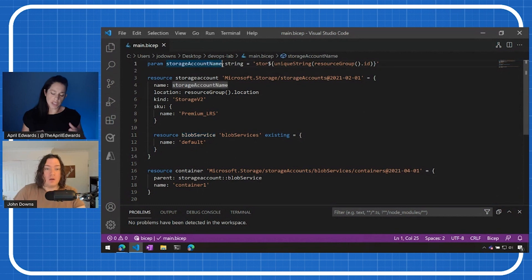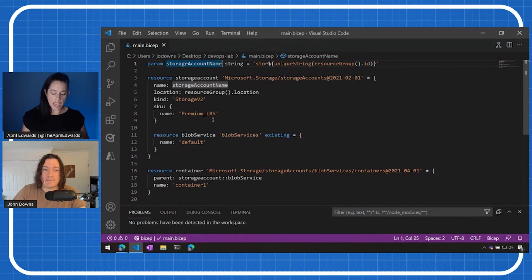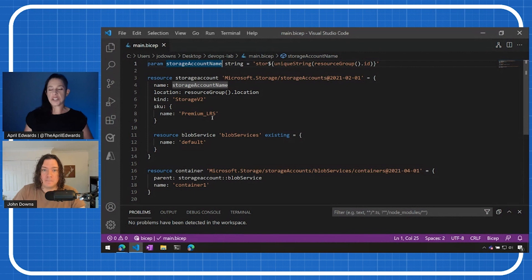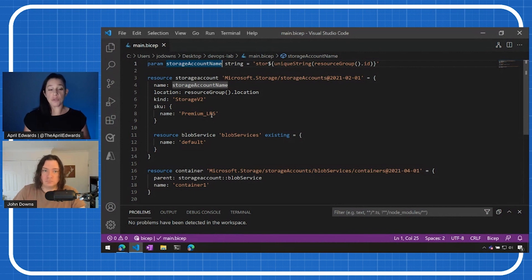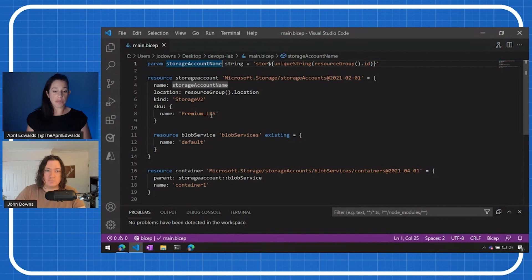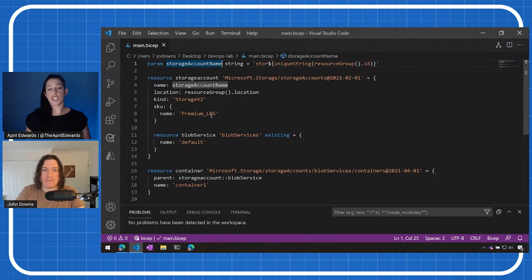But that's now a complete Bicep template that lets us deploy a storage account and a blob container, and to do that by using this nested blob service child resource as well in the process. That's really cool. I think nesting child resources has been something that's been potentially an issue previously. So really cool to see that come out as a feature in Bicep. That's awesome. Really appreciate you showing this. This is super cool. What other resources are there out there for people to learn, get started, et cetera?